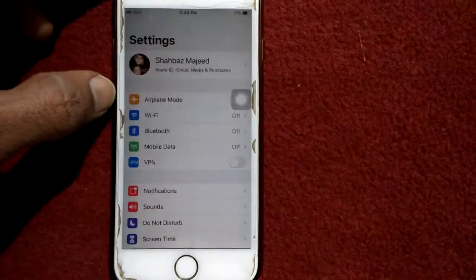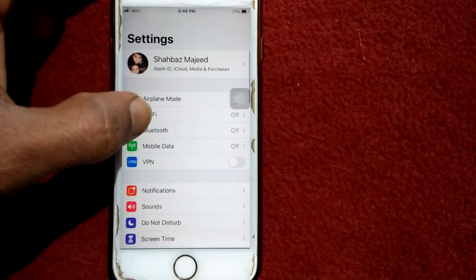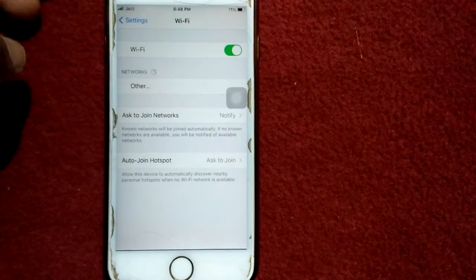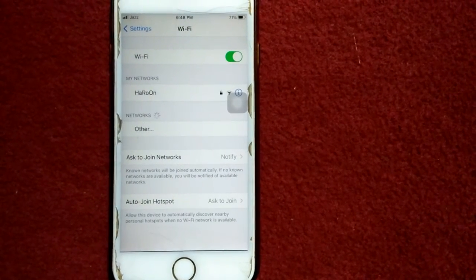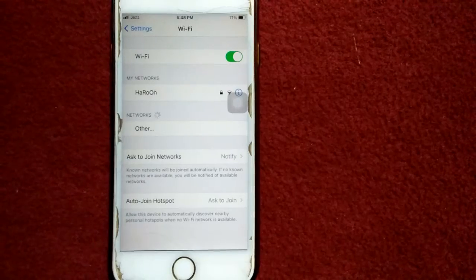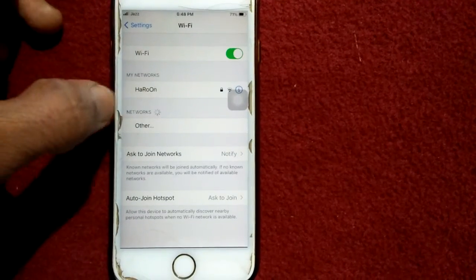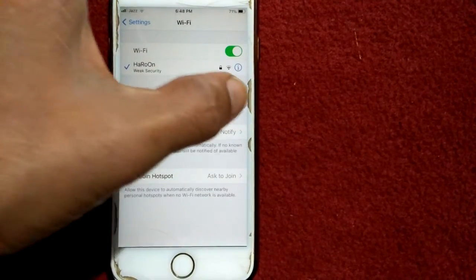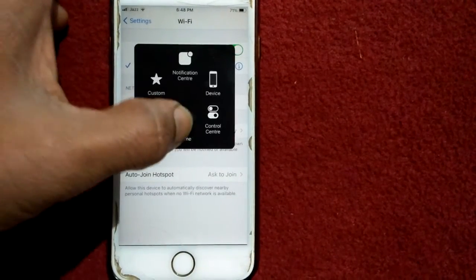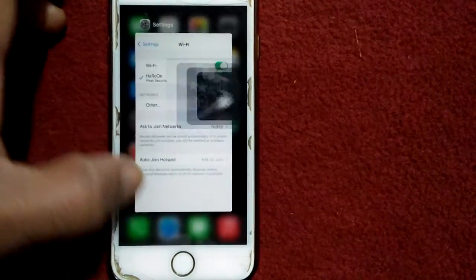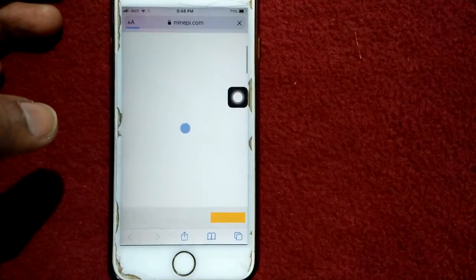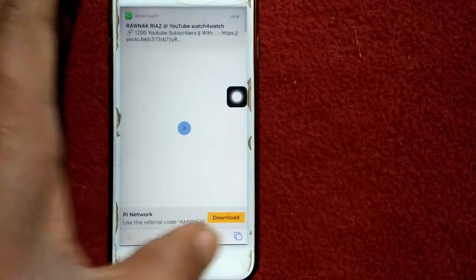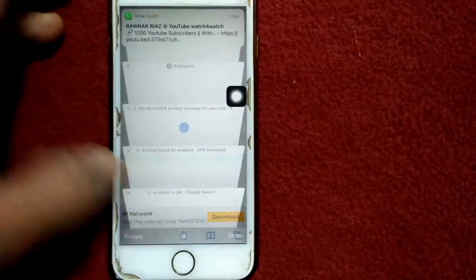The first thing we have to do is go to Settings, tap on Wi-Fi, and connect to Wi-Fi. After connecting to Wi-Fi, go back to the iPhone home screen and launch Safari browser. Now open a new tab.